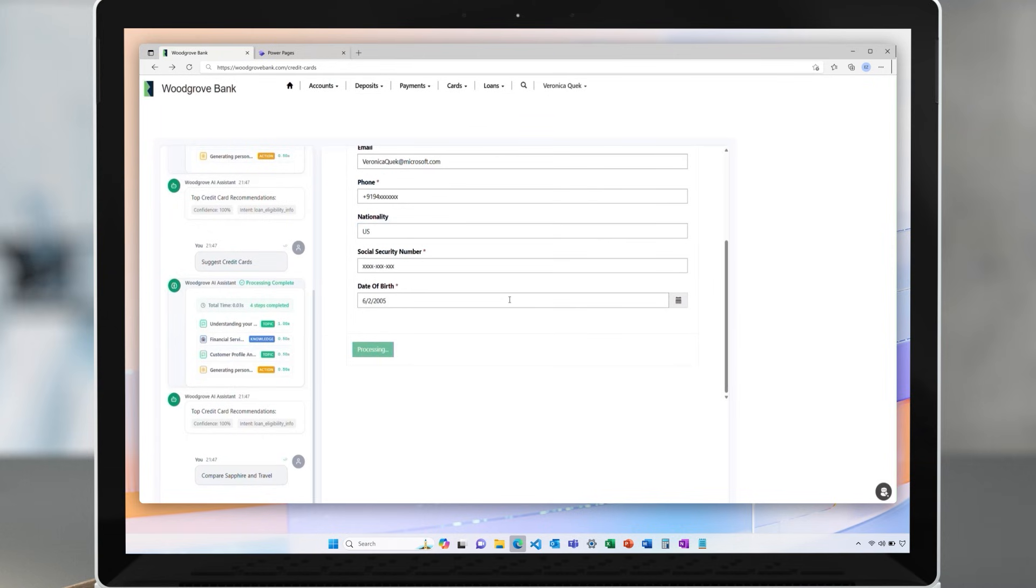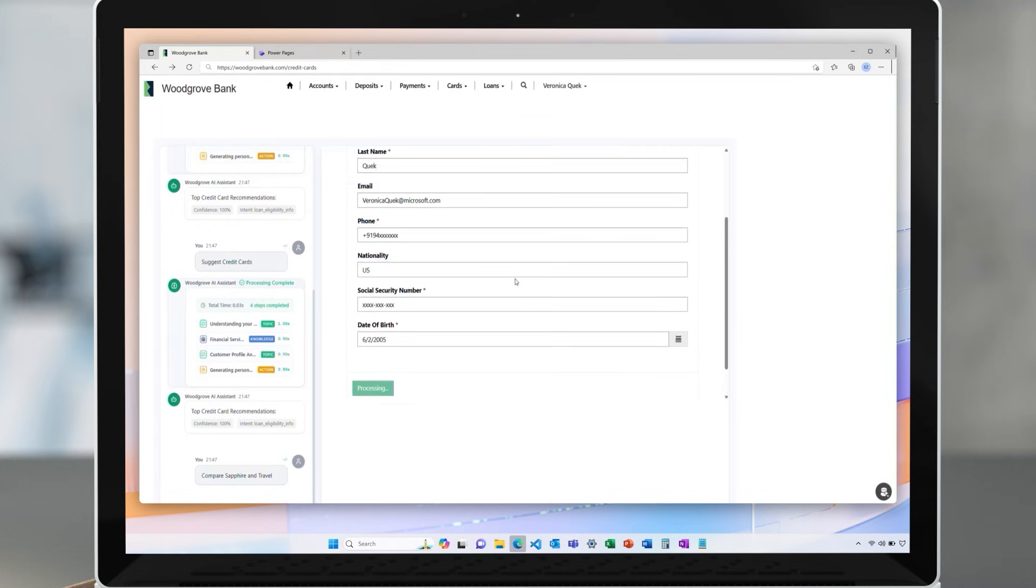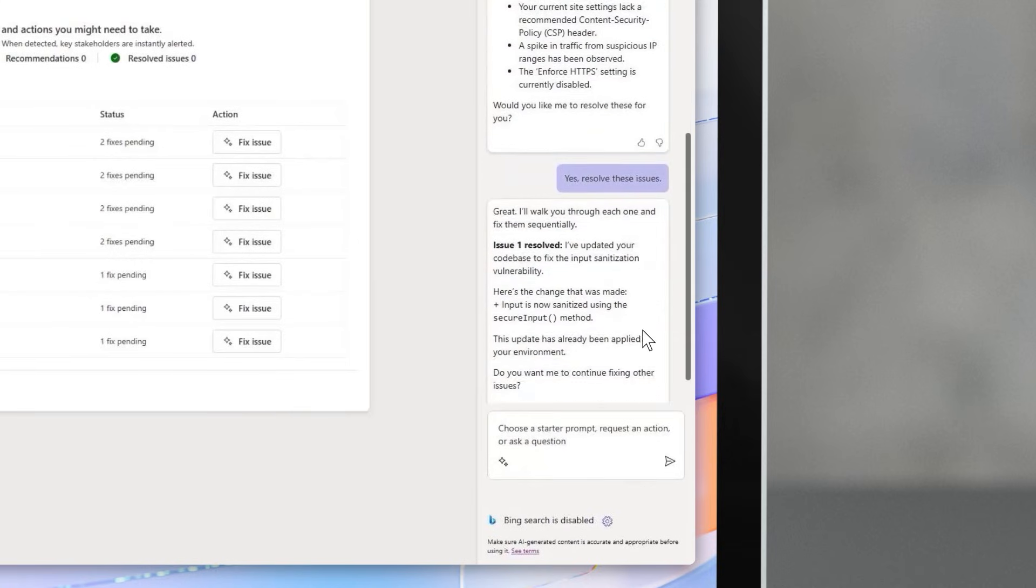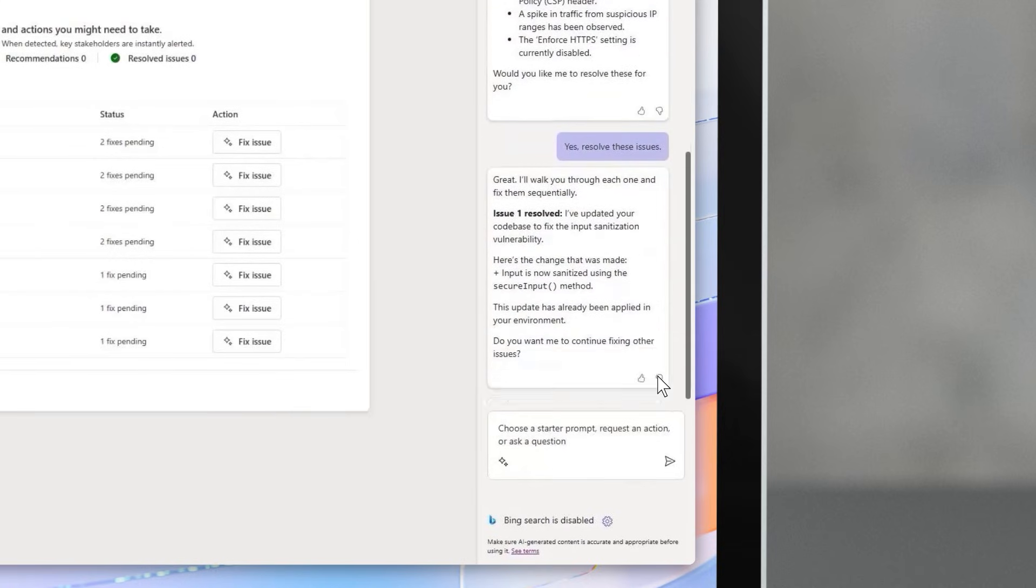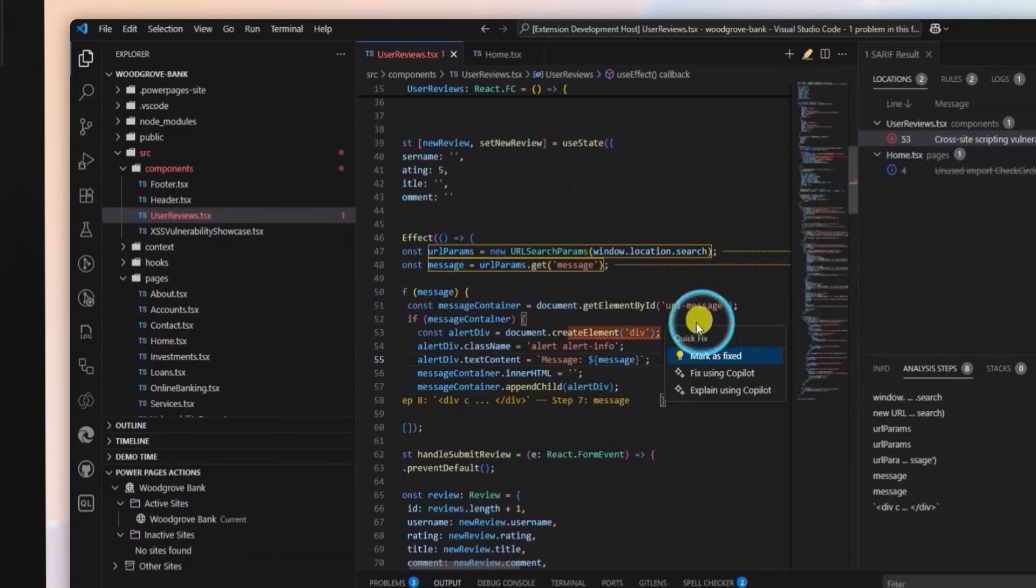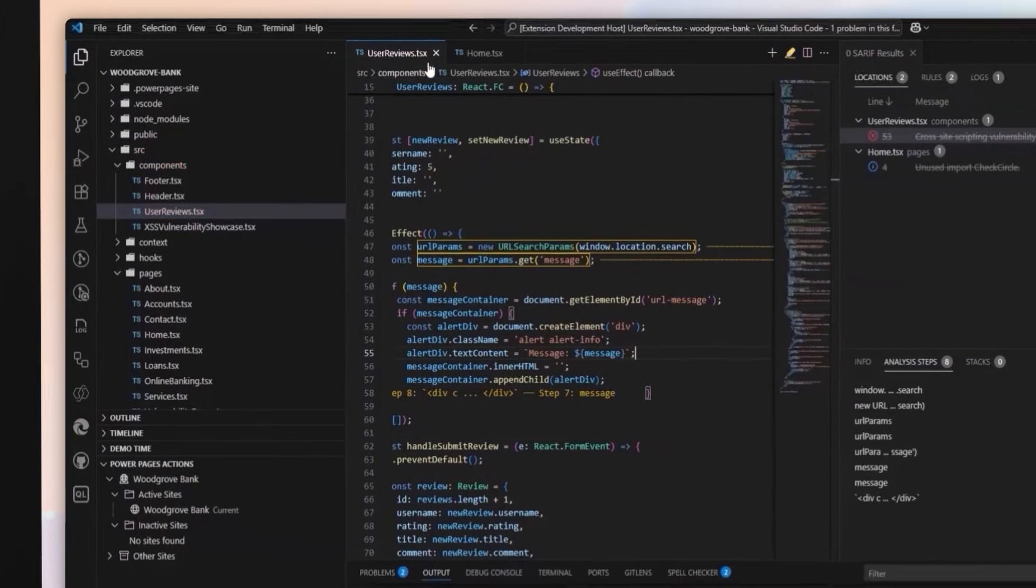Let's see how the 2025 release wave of PowerPages makes authoring simple for everyone and allows companies to quickly create enterprise-grade AI-driven business portals with built-in agents.